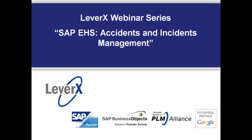My name is Ralph Davis, Business Development Manager for LeverX. I will be our webinar moderator today. Before I turn the time over to our presenters, let me introduce you to LeverX.